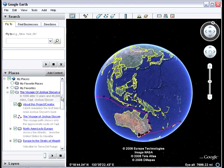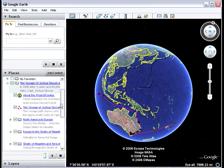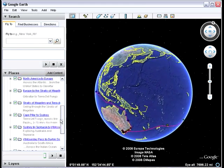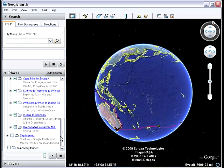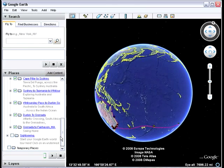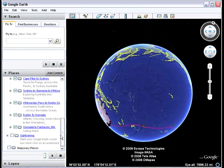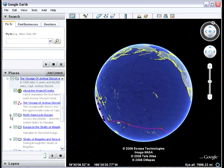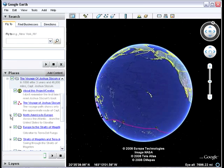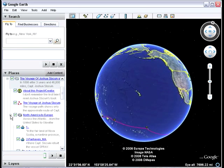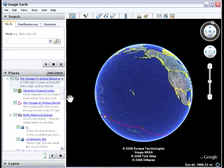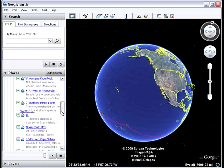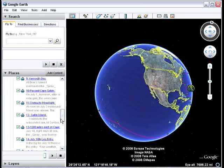I'm going to show you very briefly that there are about nine legs of his journey that I've sliced up. They all have different colored icons. And if I come into any one of these areas, for example North America to Europe, I can come in and find a particular waypoint.